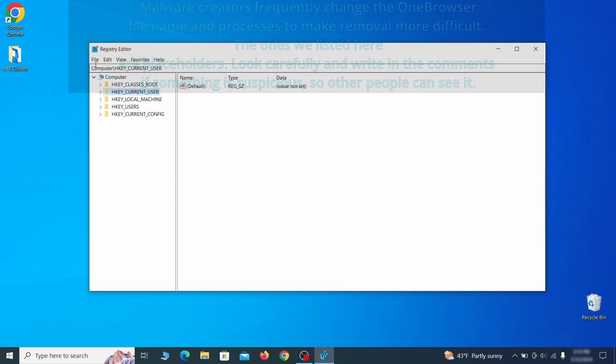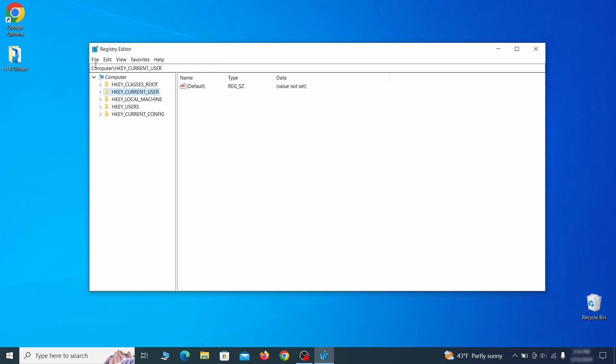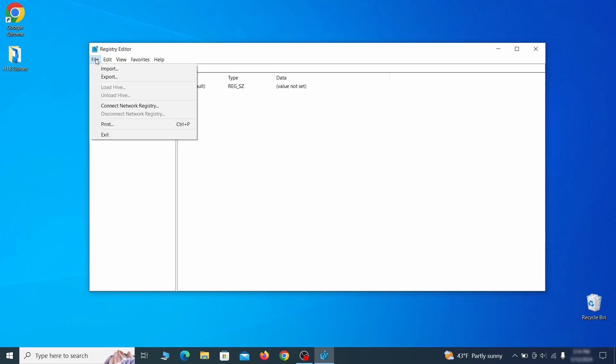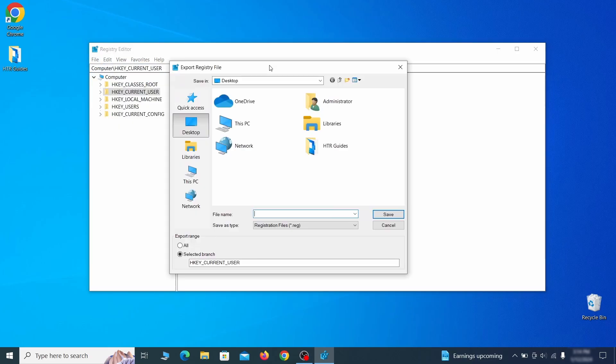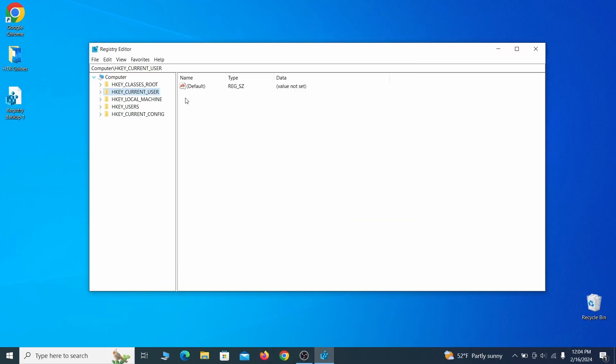For this reason, we recommend backing up your registry. Go to file, click on export, then ensure that the export range is set to all and save the registry backup file under a name of your choice.